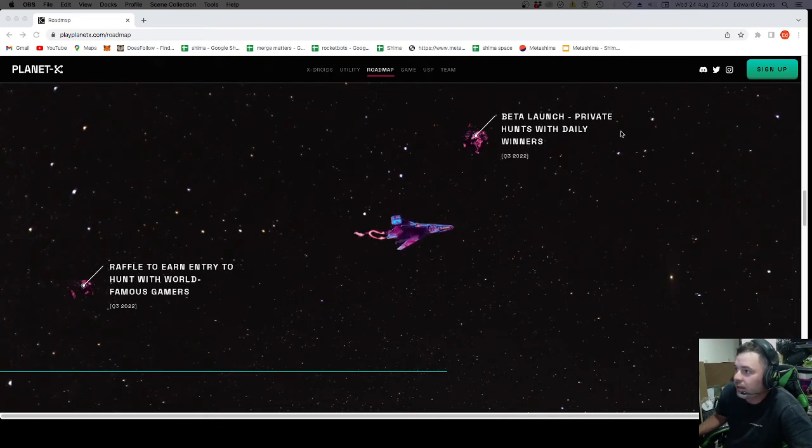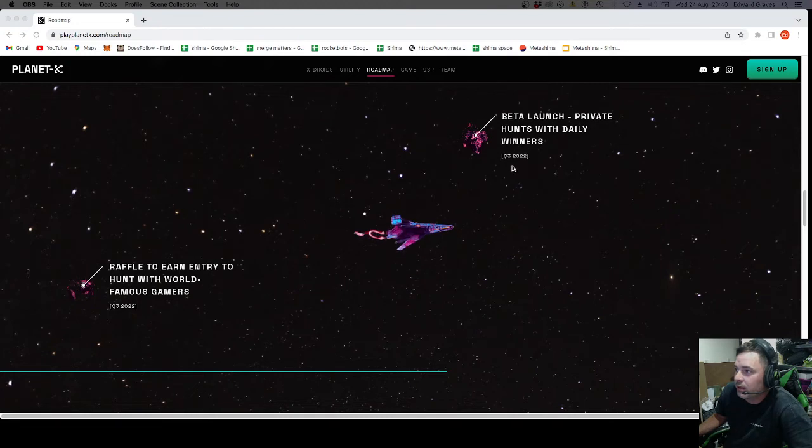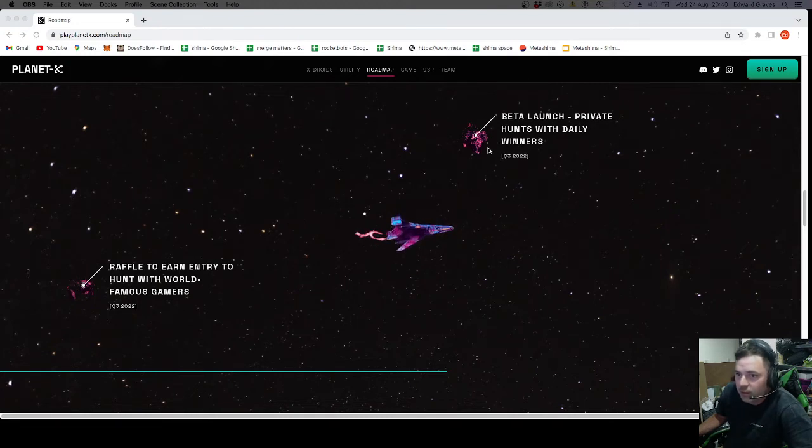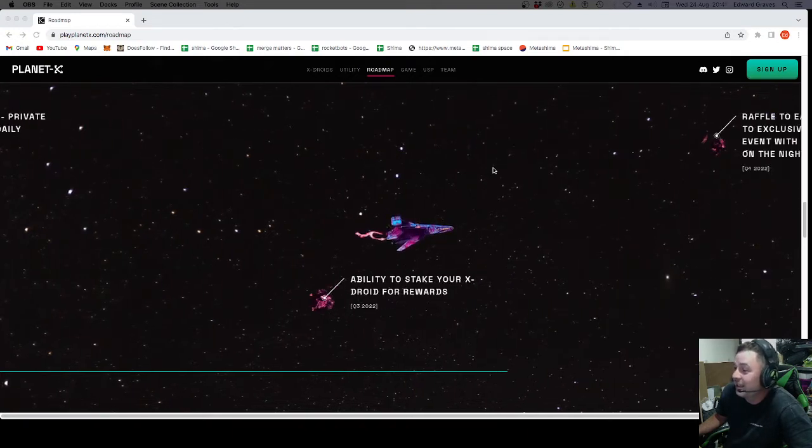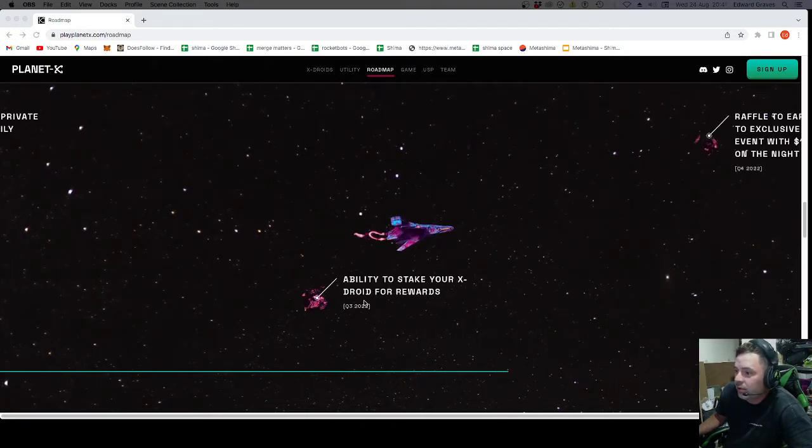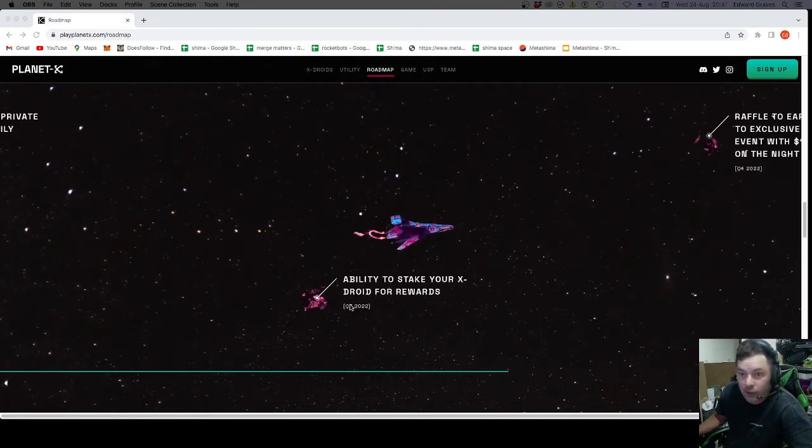The beta launch. Private hunts with daily winners. Q3. This is all still before October. As long as I'm reading Q3 correctly. Ability to stake your X-Droid for rewards. Q3.